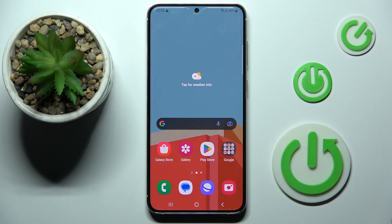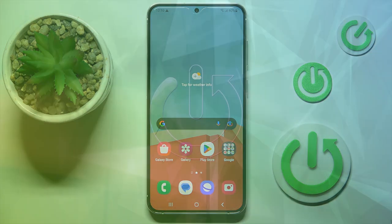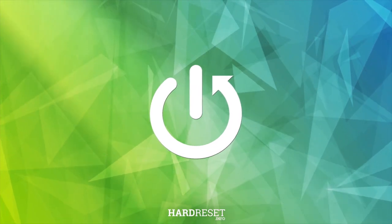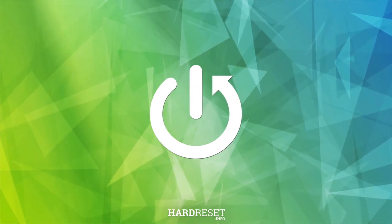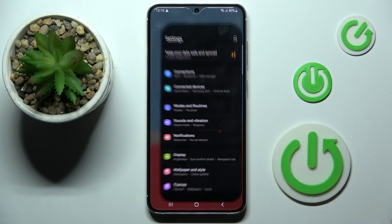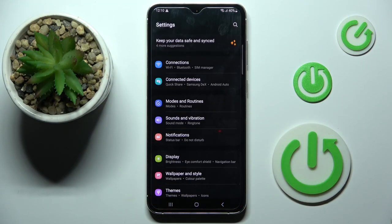In front of me is a Samsung Galaxy S23 Plus. Let me show you how to activate or deactivate dial pad tones. First, open the list of all apps and go to Settings, then select Sounds and Vibration.